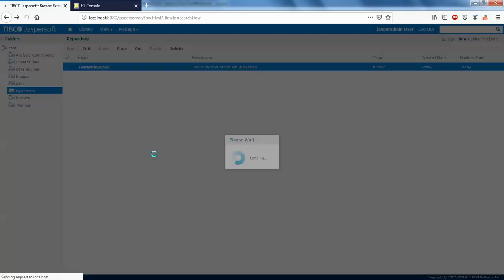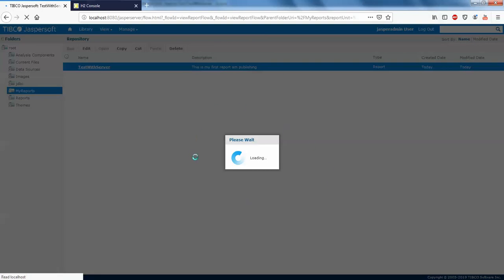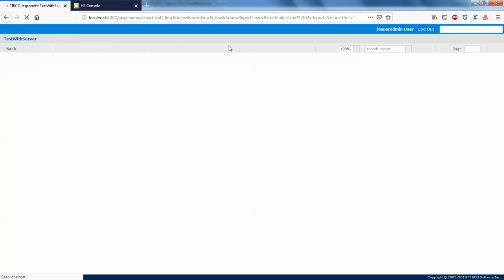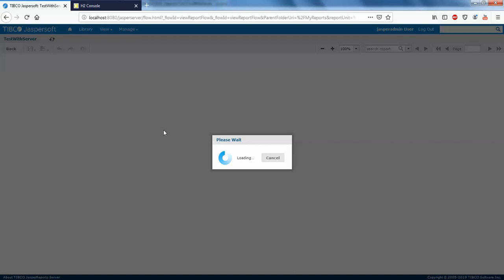I've given it the name 'This is my first report I'm publishing'. Just click on it. This is a simple report — we haven't passed any parameters to perform the report dynamically. Don't worry, I'll be explaining how to do that in future videos. We'll just see how the report works — we had three pages of data.